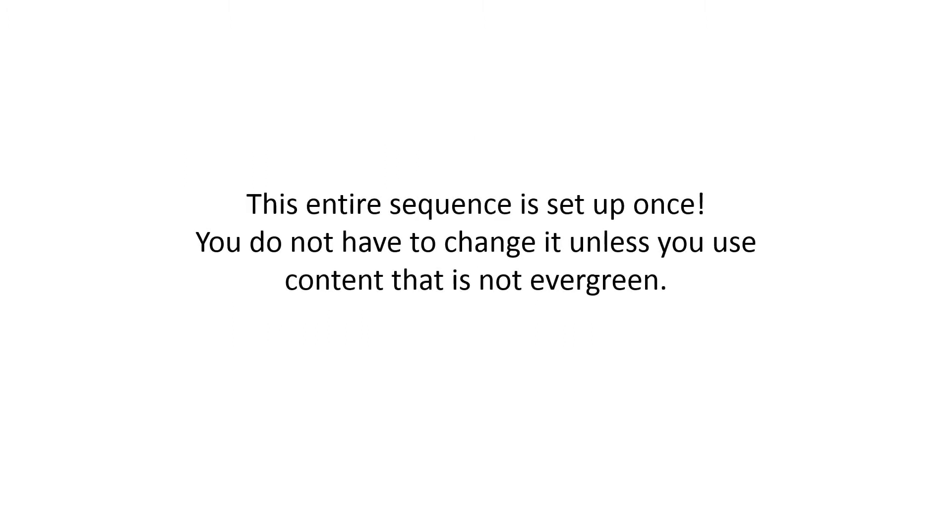This entire sequence is set up once. What I'm going to show you, you do one time. You don't have to change it unless you're using content that's not evergreen. Evergreen means content, text, anything that could stand the test of time. So you only have to set this once.